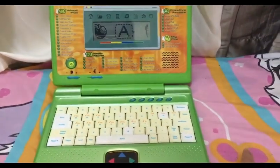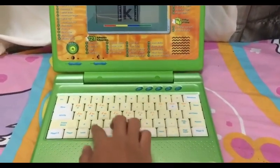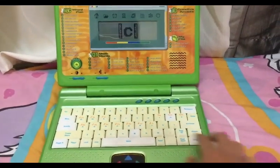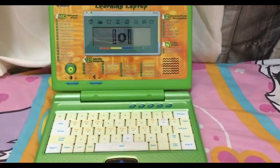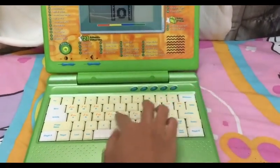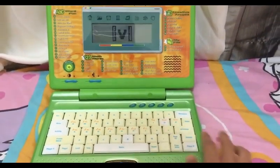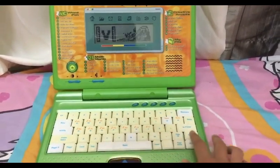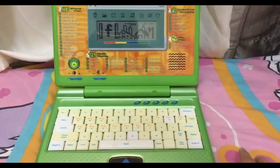Type the answer. K is for king. C is for cup. O is for orange. V is for volcano. F is for factory.